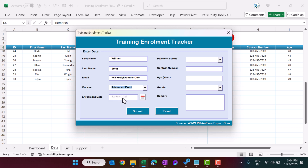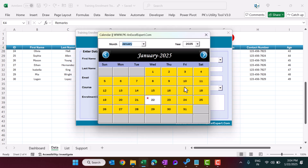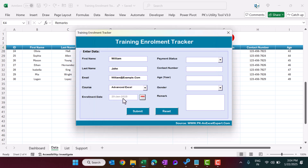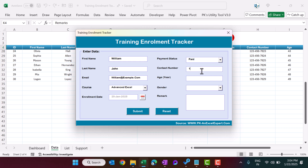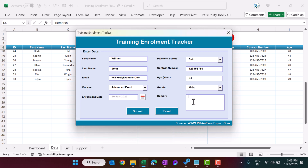For course, I'm selecting Advanced Excel. The enrollment date by default takes today's date, but you can change it using the calendar — let's say 20th January. For payment status I'm selecting Paid. I'm entering a dummy contact number, age as 34, gender as Male, and remarks as 'test remarks'.